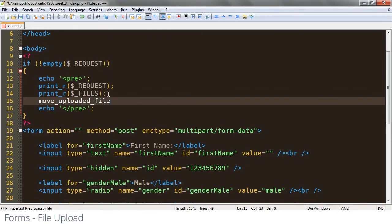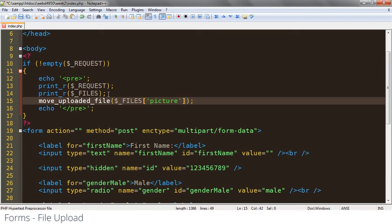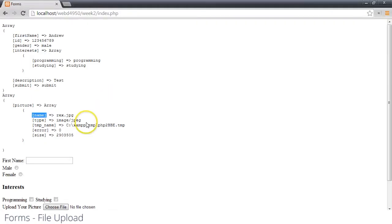move_uploaded_file is a built-in function that does this for us and it accepts two arguments. The first argument is the name, or the location, of the temporary file. So I'd come in and say files picture temp name, and that would give us the temp name variable right here.